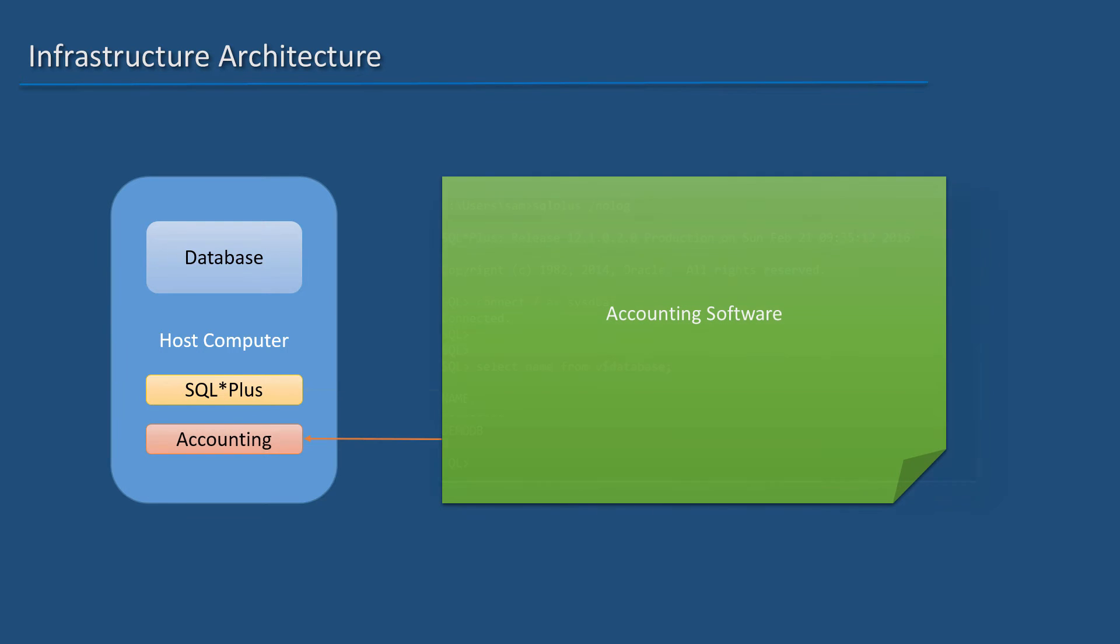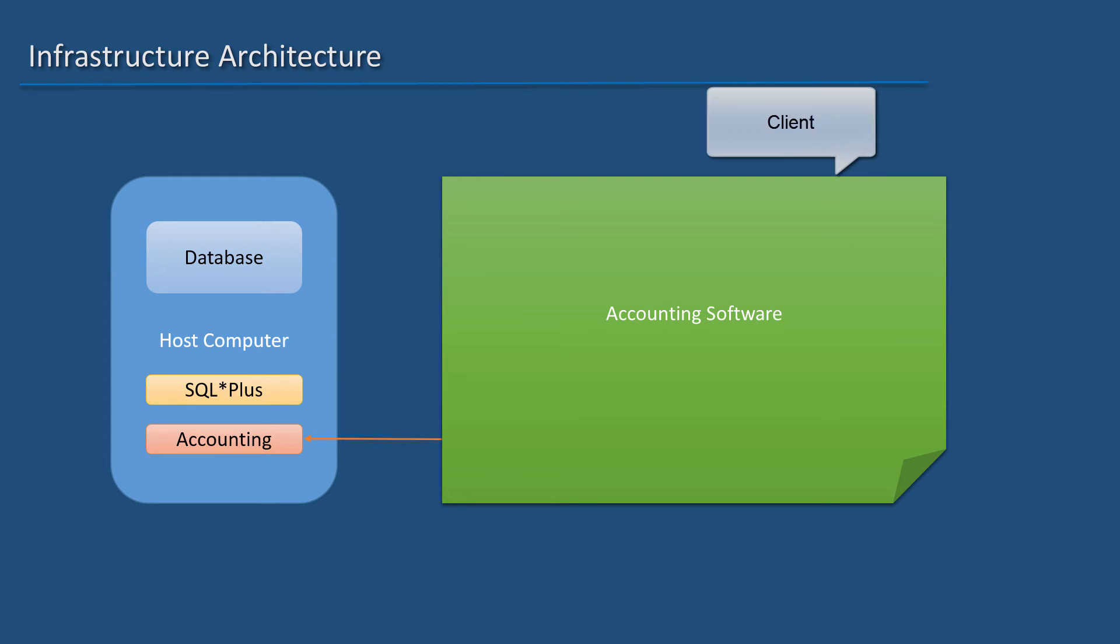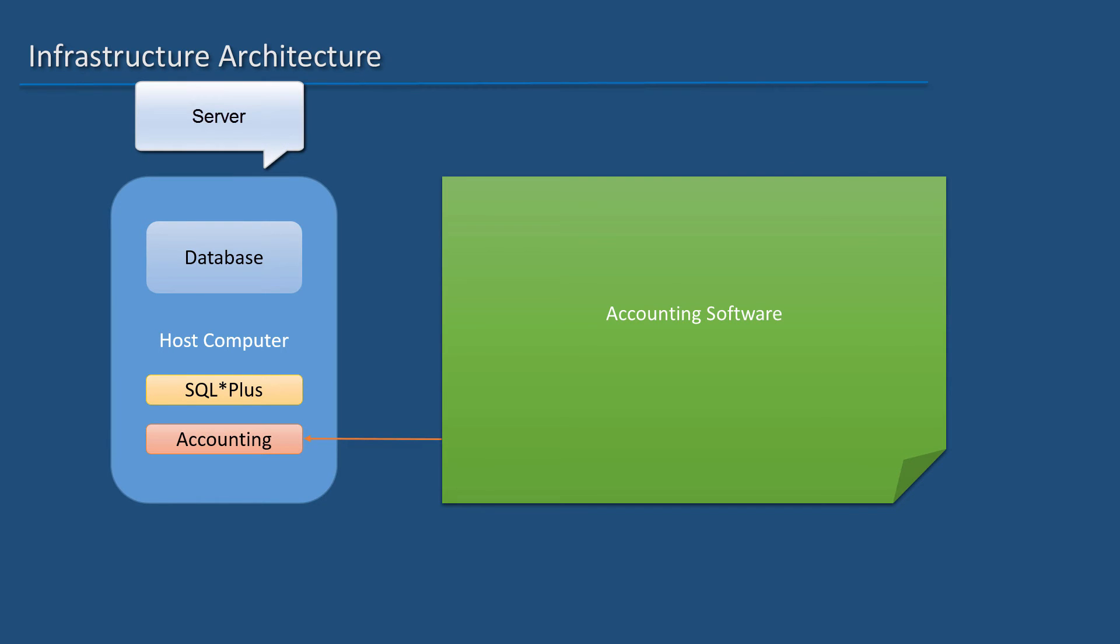I can run a business application such as an accounting software on the same box. The accounting software will use the database as its backend. This forms a preliminary client-server environment. The client is the accounting software. The server is the database.